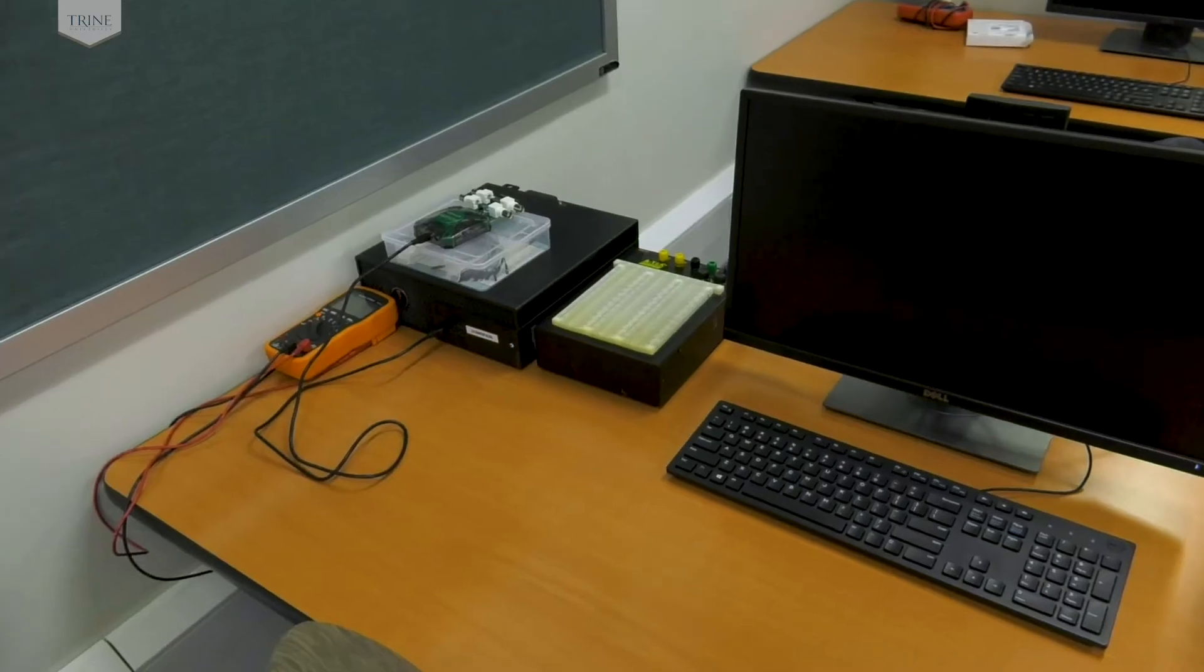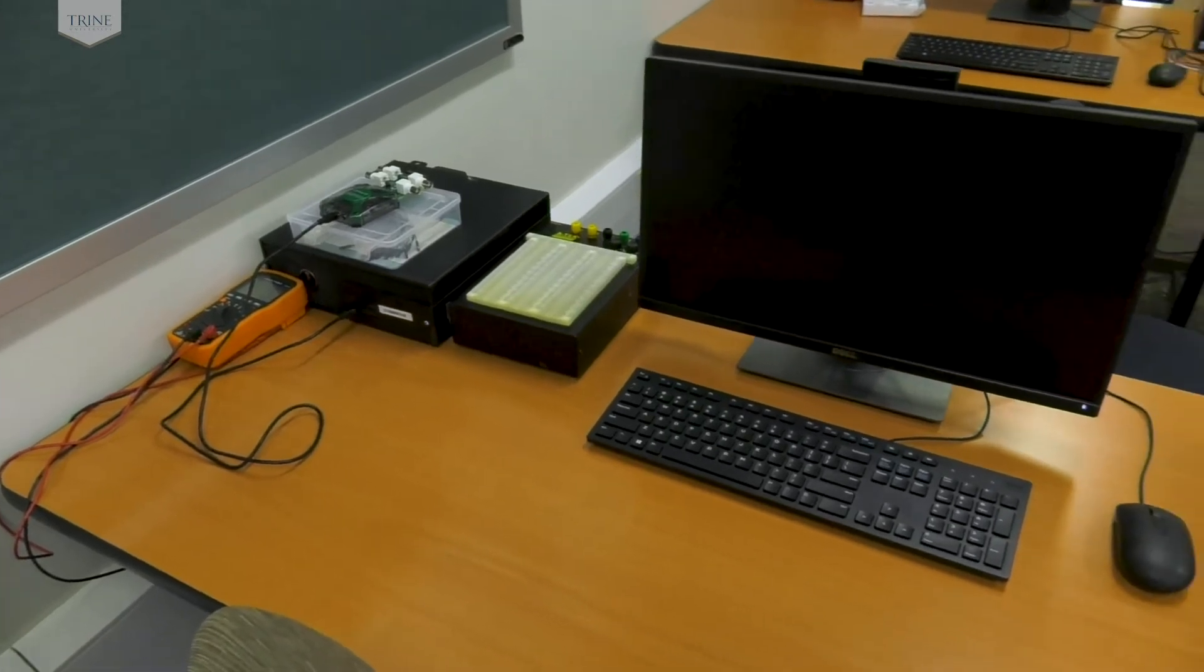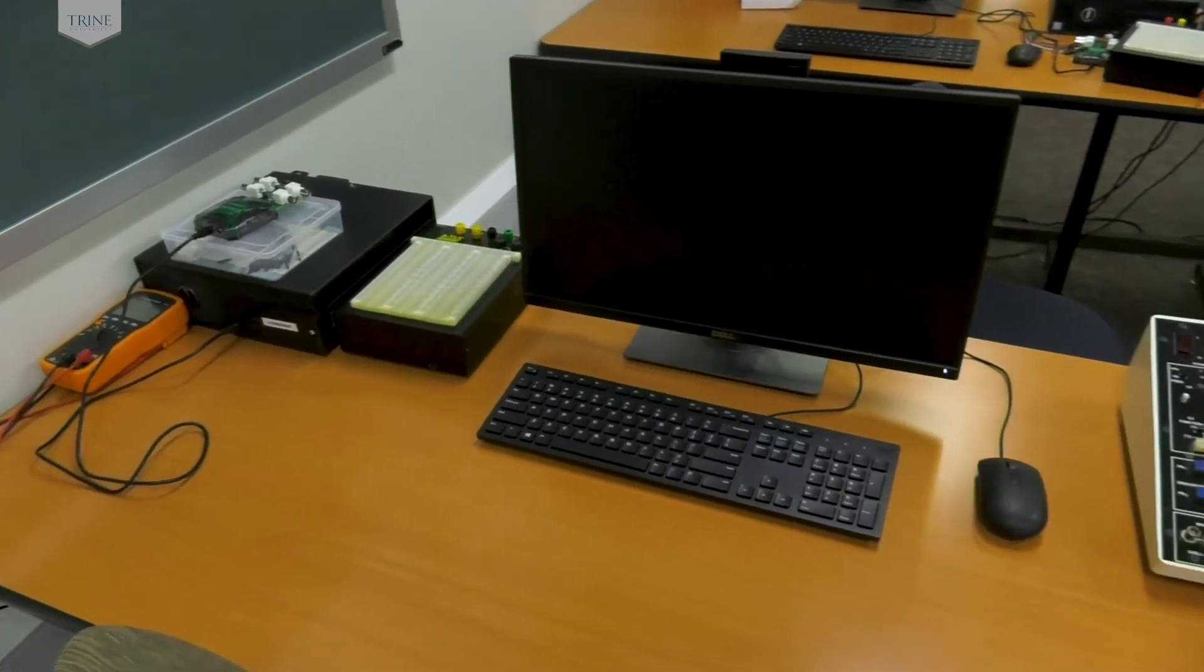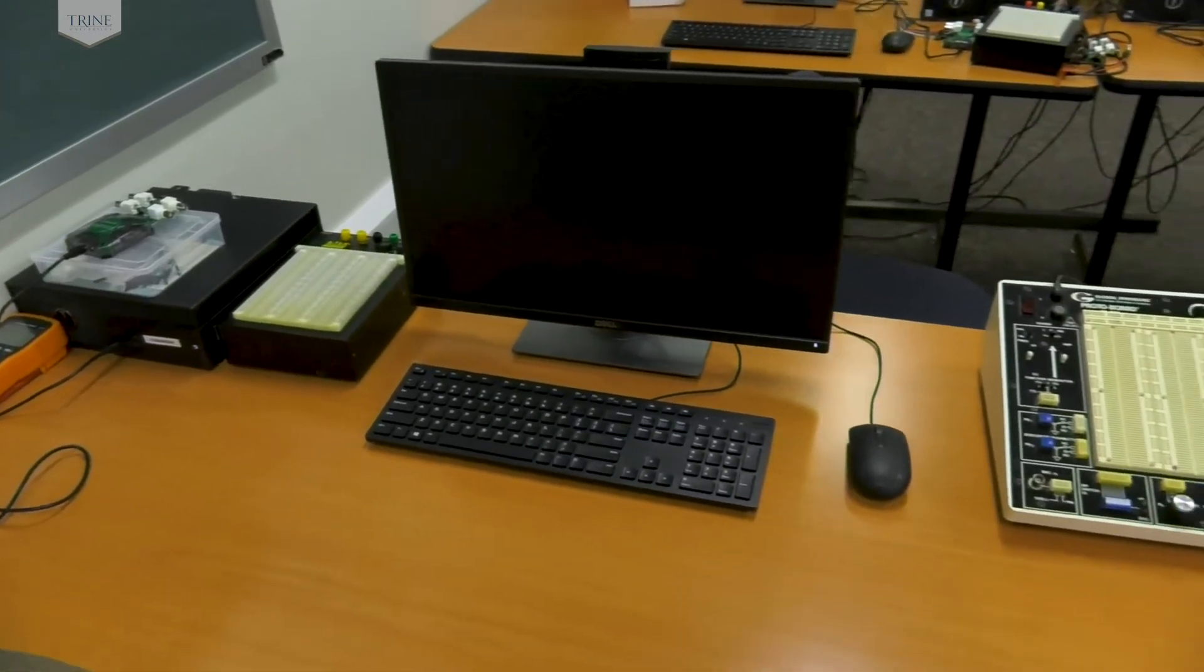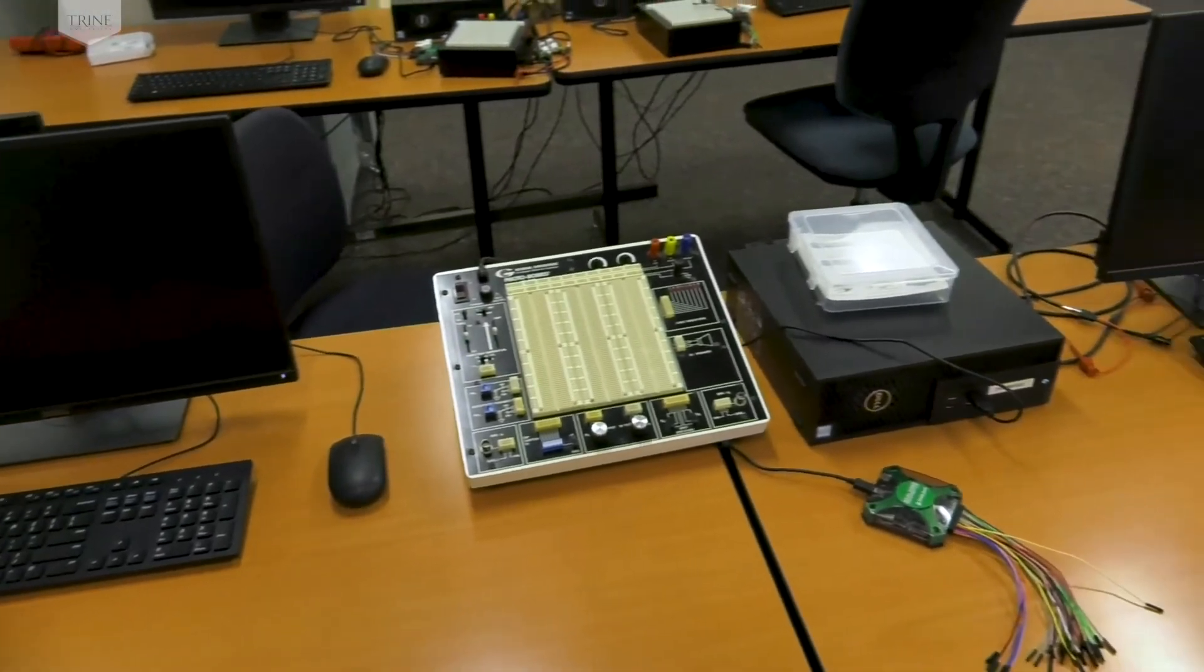A lab station in this room holds a PC that hosts several IDEs and cross compilers for Atmel and NXP ARM chips.